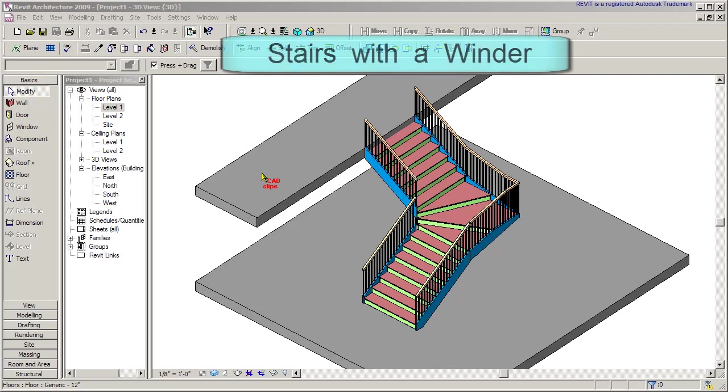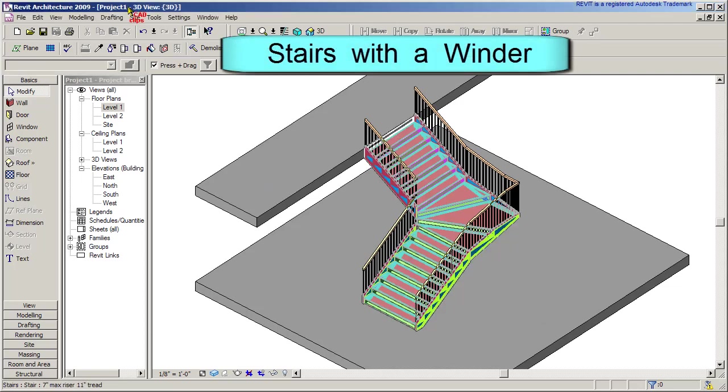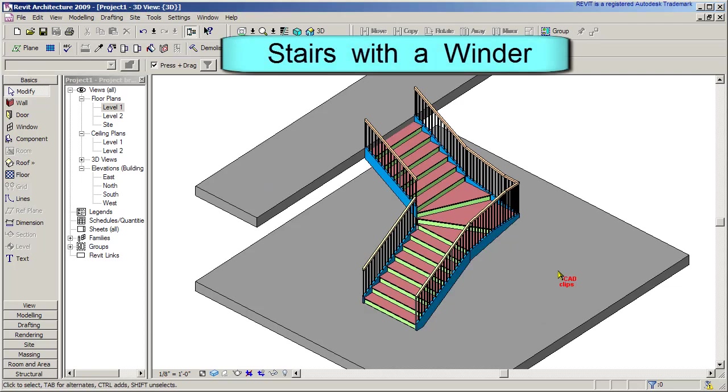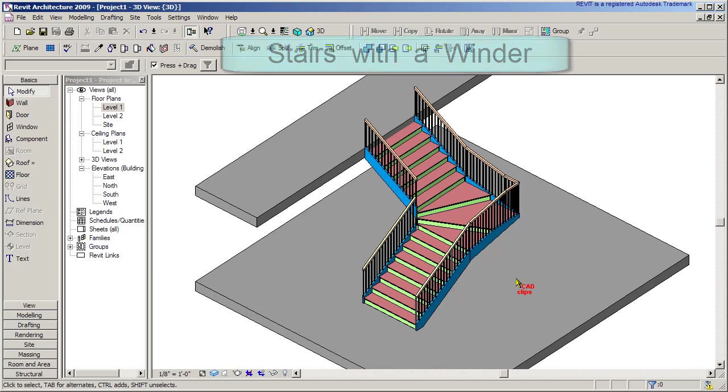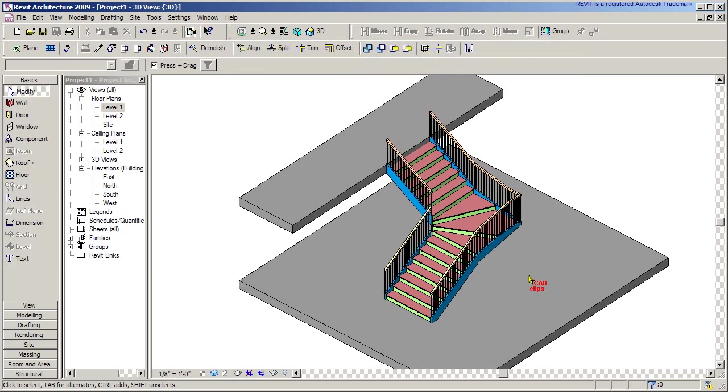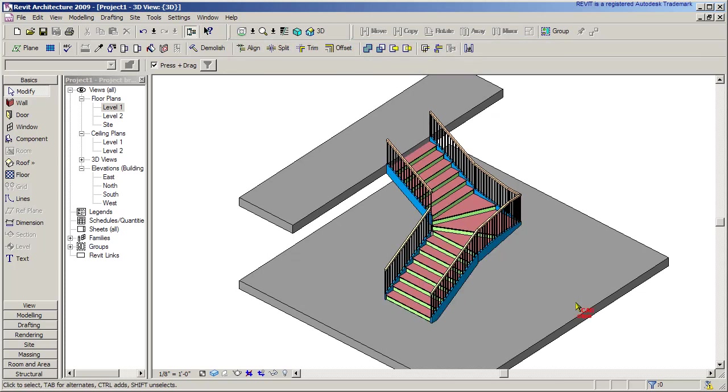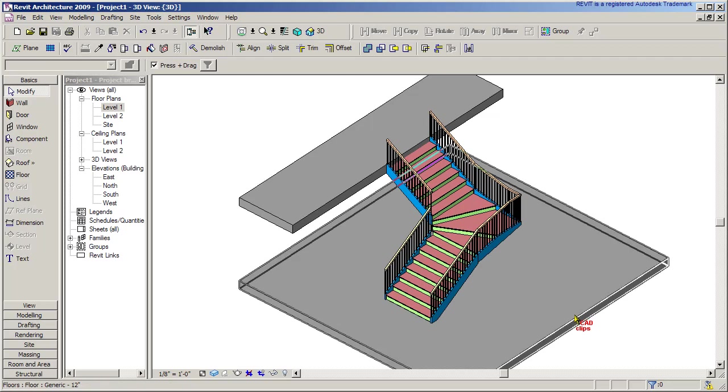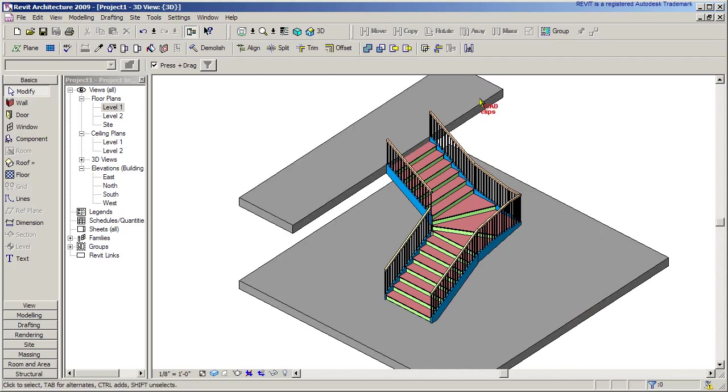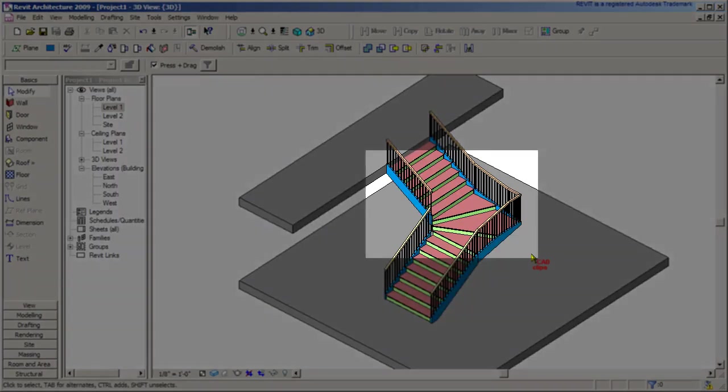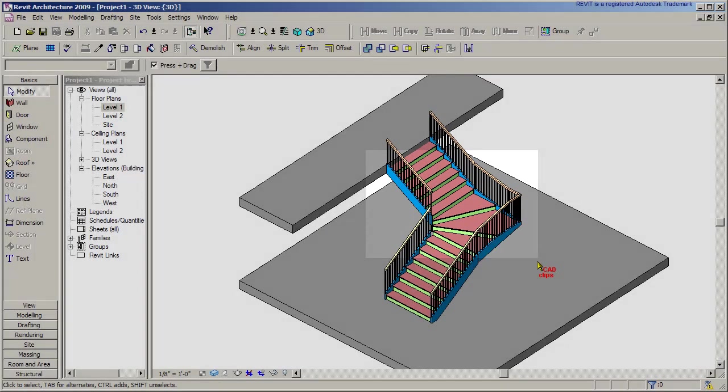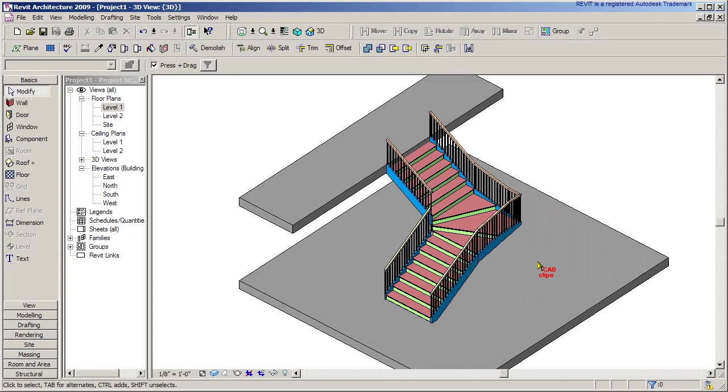Hello and welcome back to another Revit Architecture 2009 CAD clip talking about stairs. In this example we'll show you how you can quickly draw a stair going from level 1 up to level 2, putting a little winder there as we go around the corner. This is the stair we're going to build.